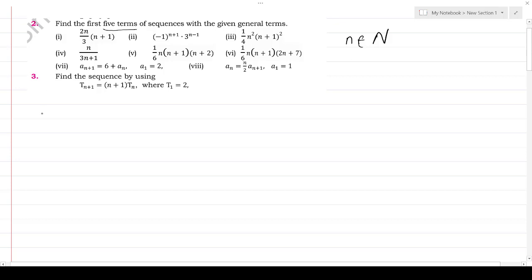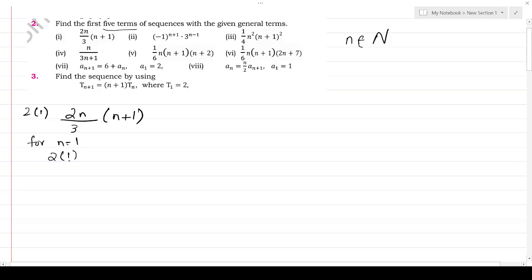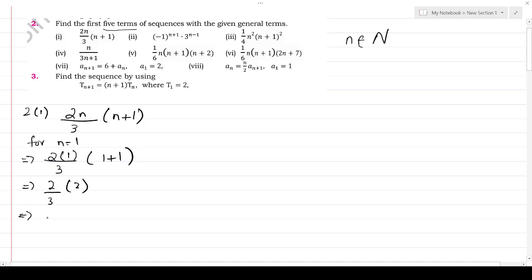Starting with question number 2, Part 1: we have 2n divided by 3(n+1). For n equals to 1, this will be 2×1 divided by 3×(1+1), which gives 2 divided by 3×2, so the result is 4 upon 3. For n equals to 2, this will be 2×2 divided by 3×(2+1).